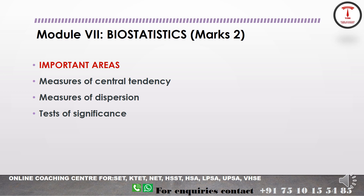The last module is Module 7 — Biostatistics, which is common to both Botany and Zoology. Important areas include measure of central tendency (mean, median, mode), measure of dispersion, and tests for significance. These three topics are the most important areas in Biostatistics.